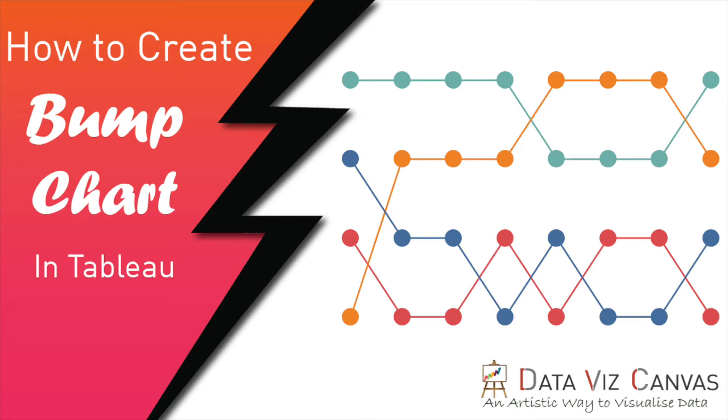Well, first of all, let's understand what a bump chart is. It is a form of a line chart designed for exploring changes in rank over a period of time.